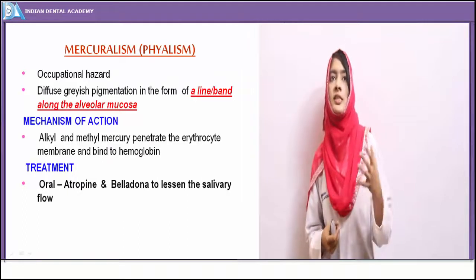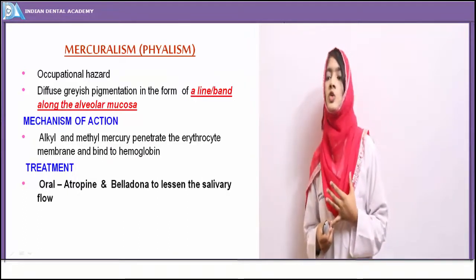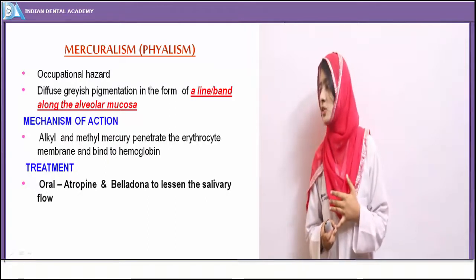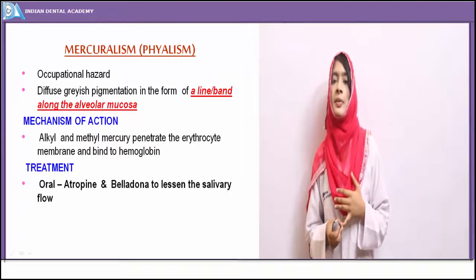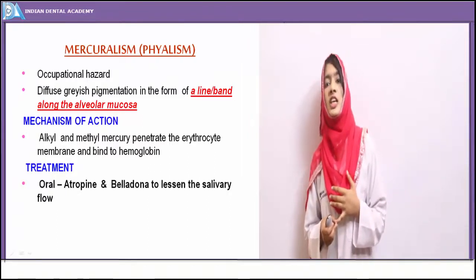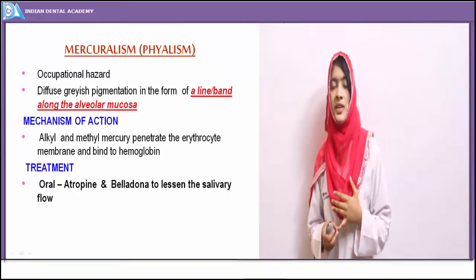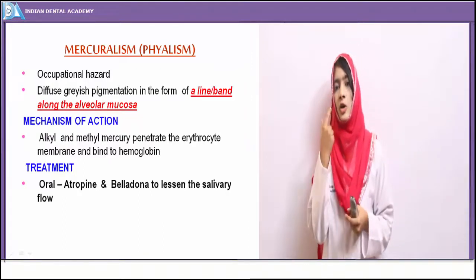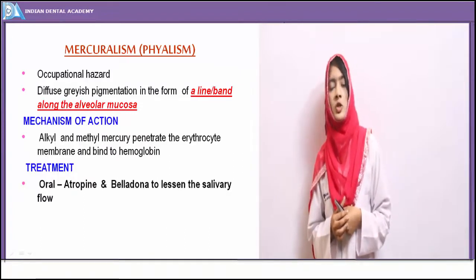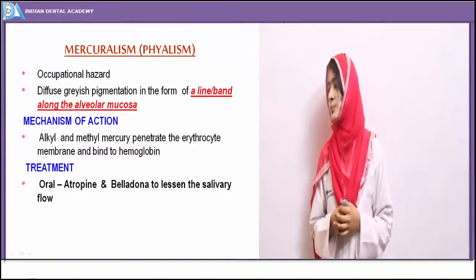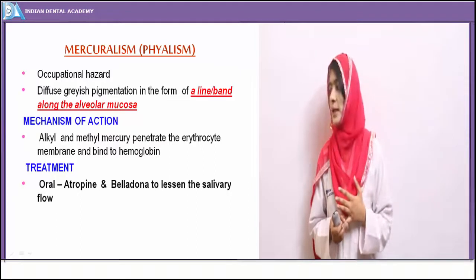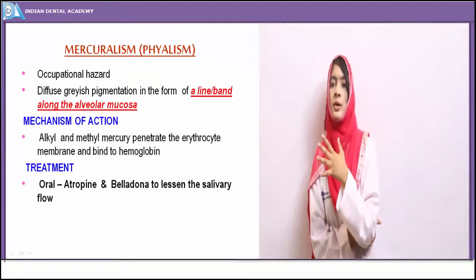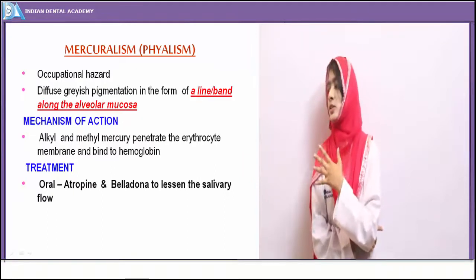Mercurialism — excessive or chronic exposure to mercury or mercury-based compounds leads to a form of poisoning. It is an occupational hazard. Mercury compounds penetrate the erythrocyte membrane and bind to hemoglobin, leading to characteristic color changes. In the oral cavity, mercurial poisoning appears as a diffuse gray pigmentation seen as a linear band along the gingival margins, and the alveolar mucosa also shows deposition of mercurial compounds. Treatment uses atropine and belladonna to lessen the effects of mercurial poisoning.